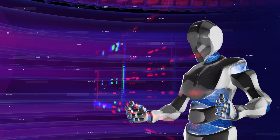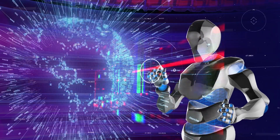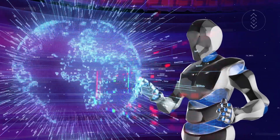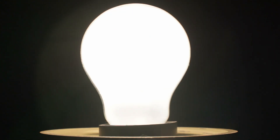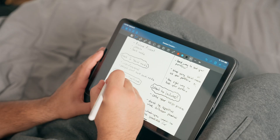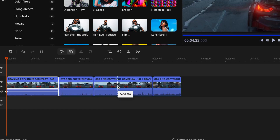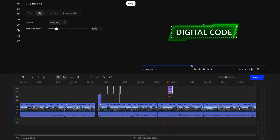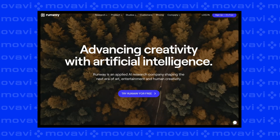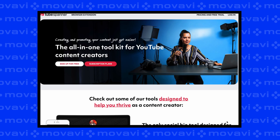Welcome to Movavi Vlog. My name is Roman. In 2024, AI can be used at literally every stage of video creation, from searching for ideas and writing a script, to cutting a large video into shorts and adding subtitles. But there are so many AI platforms out there, so this variety can be confusing.